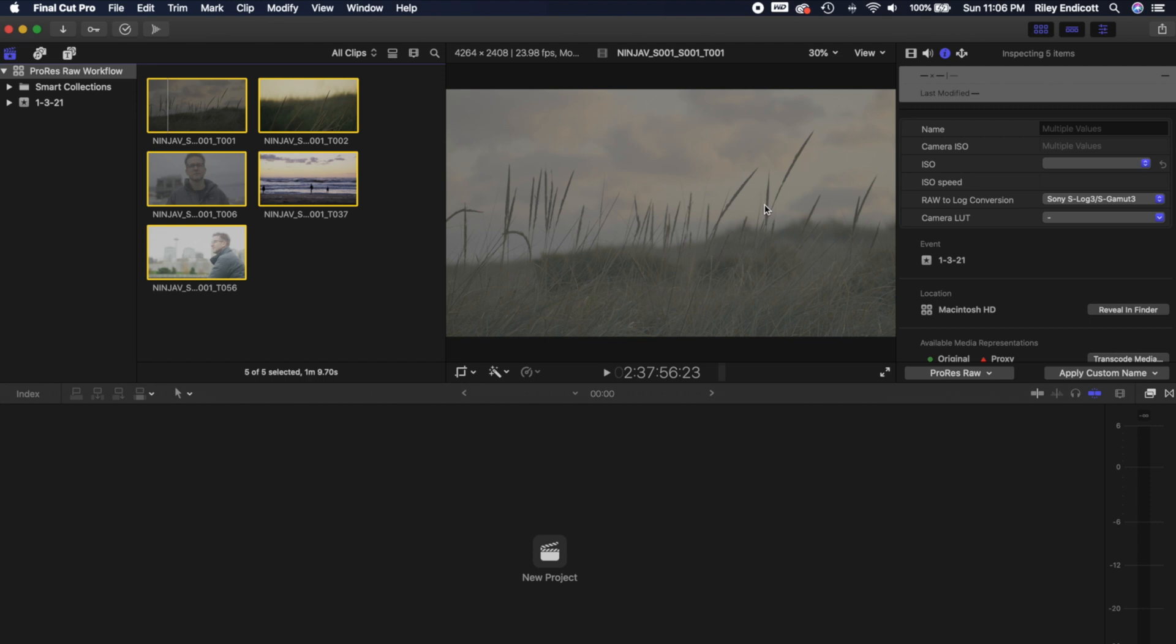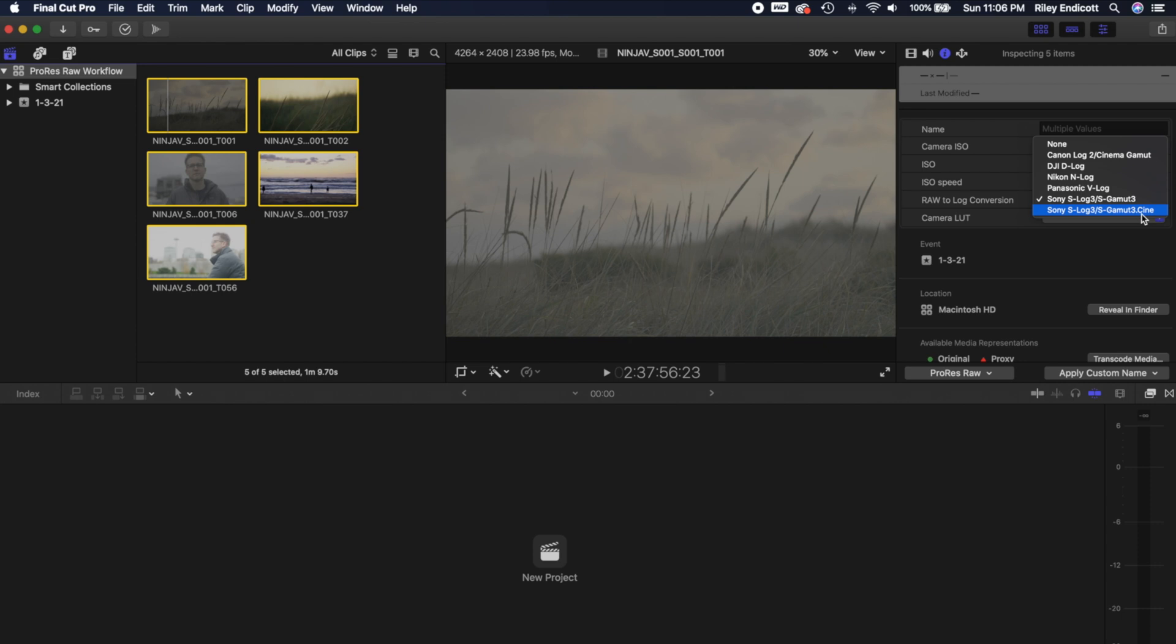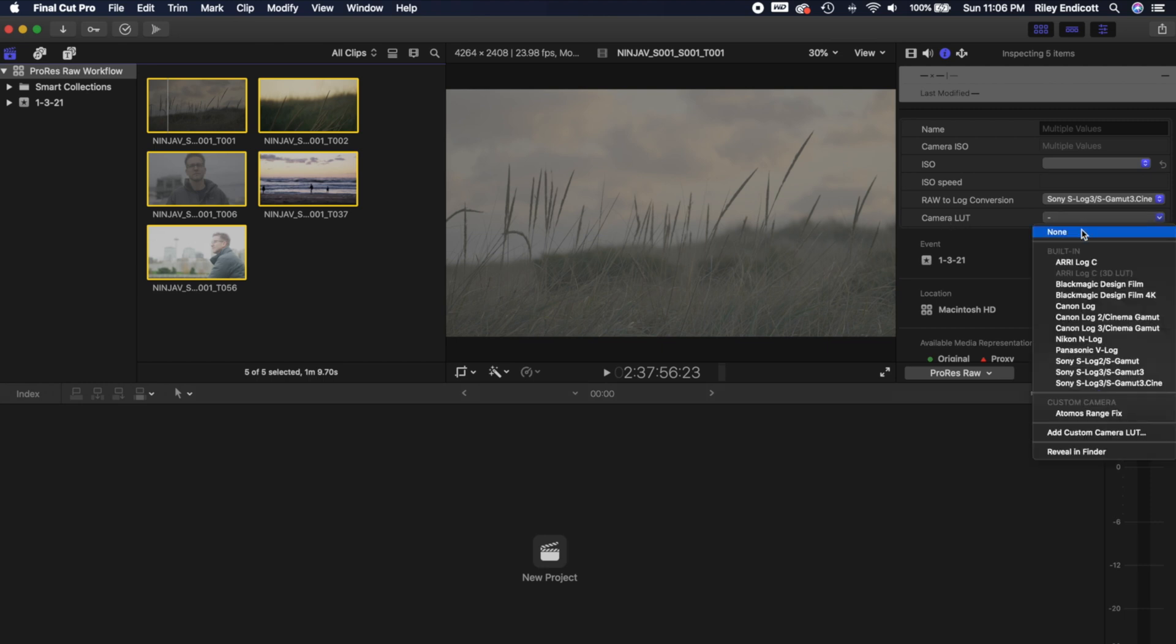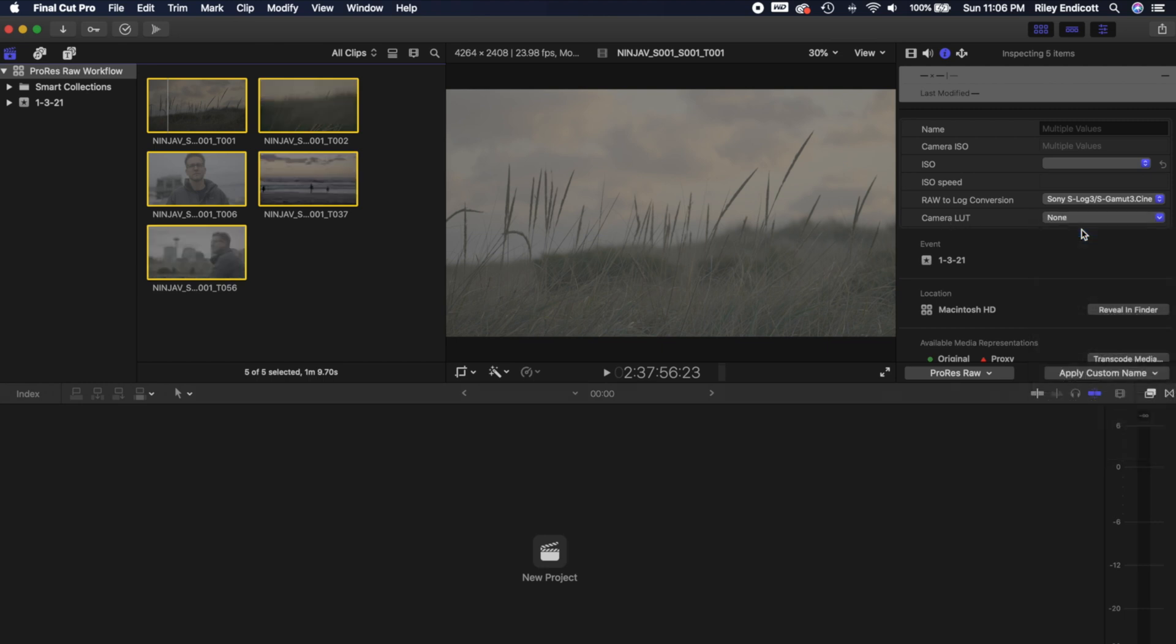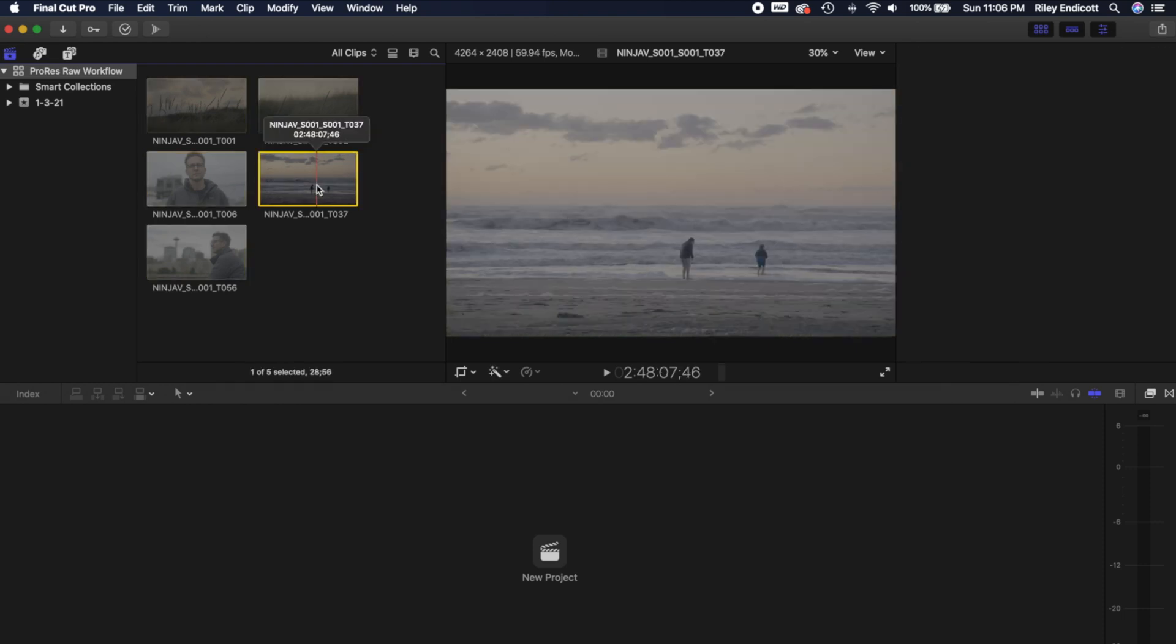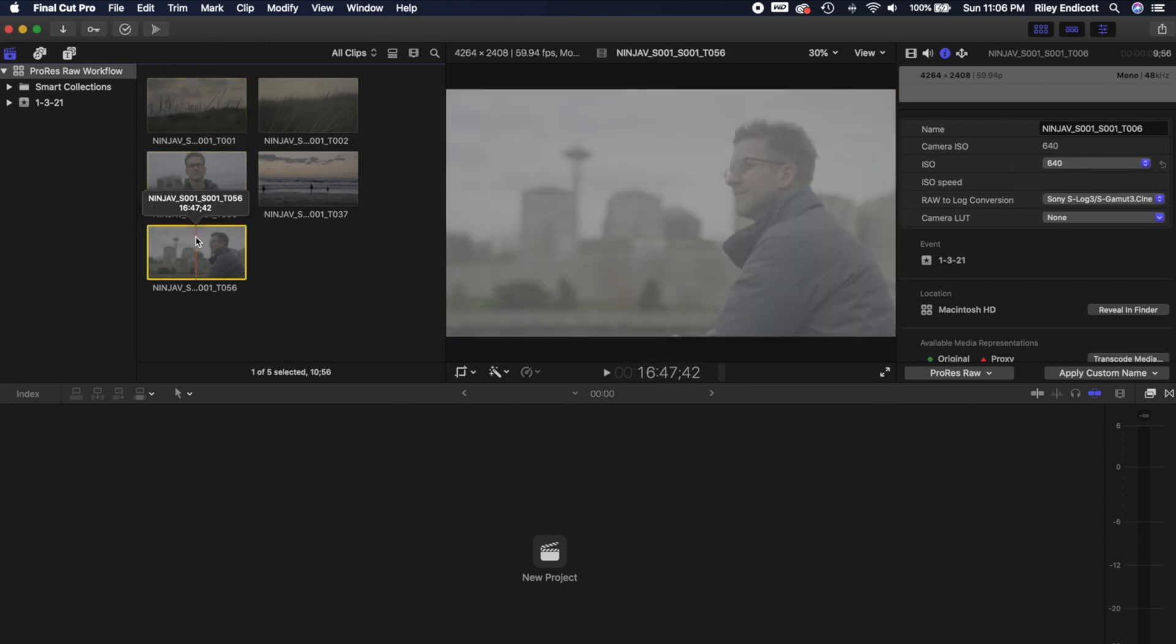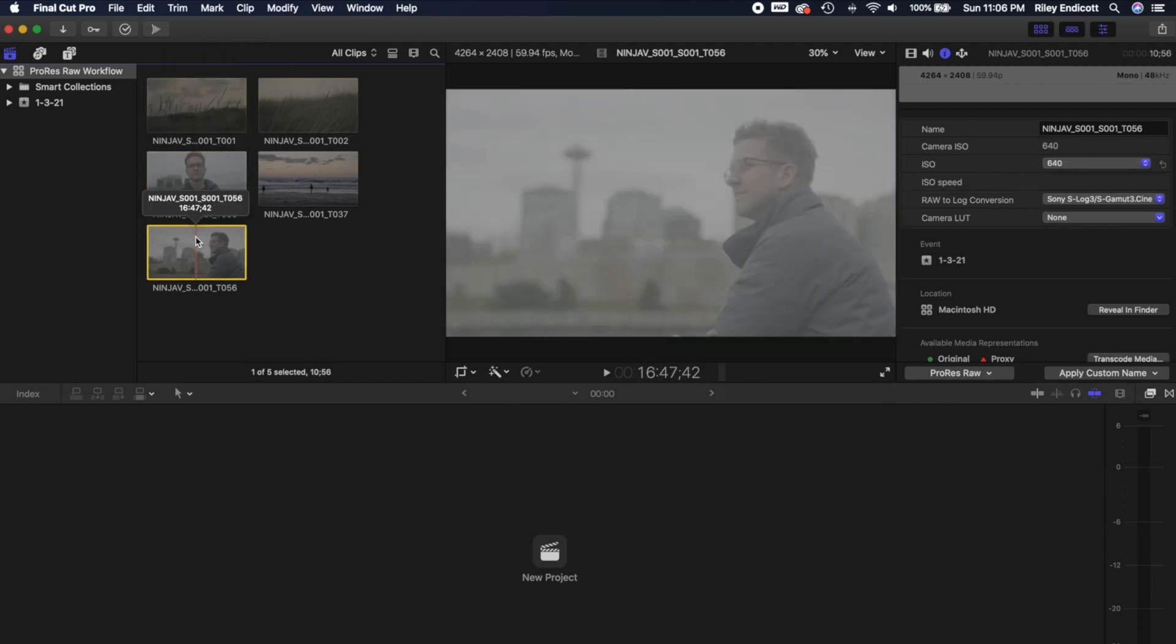So what you're going to want to do is come over to this RAW to log conversion tab, and you're going to want to select the color space that you're working with. For me using the a7S III, I actually want to use this one down here, S-Log3. This dot cine color space is a little bit smaller and closer to what I'm going to be delivering in. And it's just a lot friendlier color space to work with. A lot more LUTs are built for it. But if you're using a different camera, then you're obviously going to want to select one of those instead. So I'm going to select that. And then I'm also going to turn the camera LUT off. And you'll see with the thumbnails here, that everything got pretty flat. And so any S-Log3 LUT that I place over this is going to work nicely. And it's just going to be a lot easier to work with.